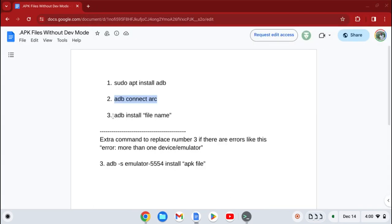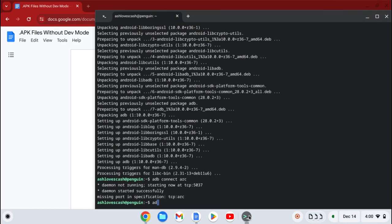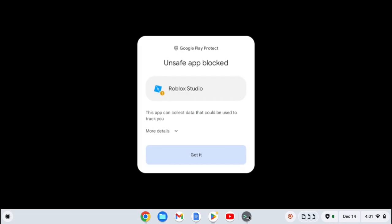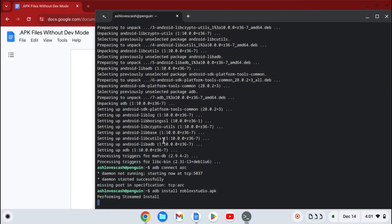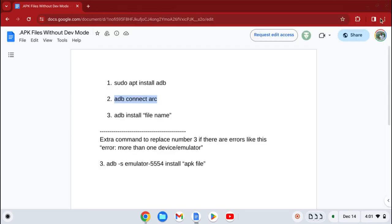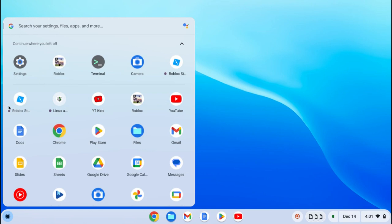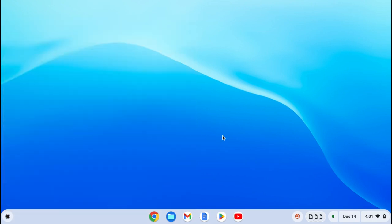Then what you want to do is type in 'adb install robloxstudio.apk' and press Enter. When this comes up, press More Details and then press Install Anyway. It will say 'Success.' Now you don't need Linux anymore. Go to your launcher and you'll see Roblox Studio. And that's how you get Roblox Studio on a Chromebook. Bye!